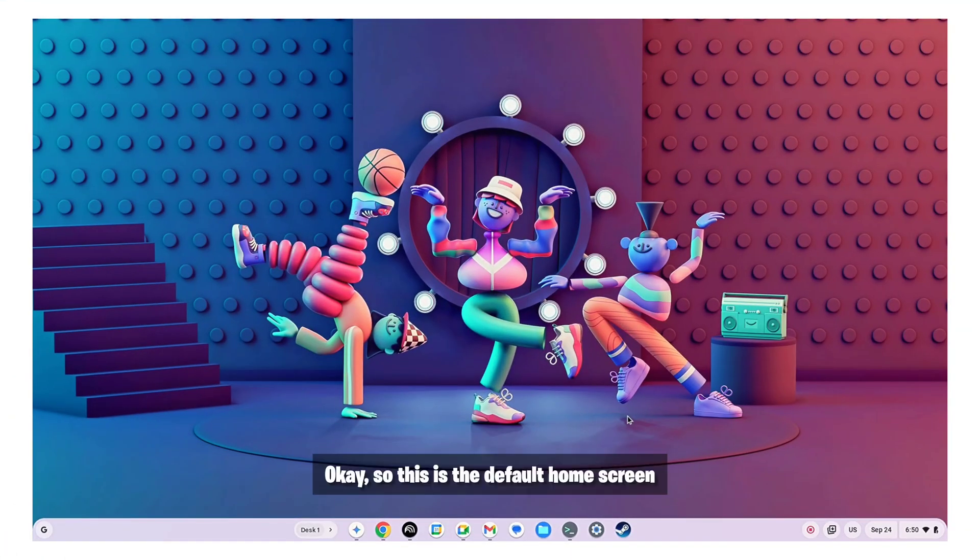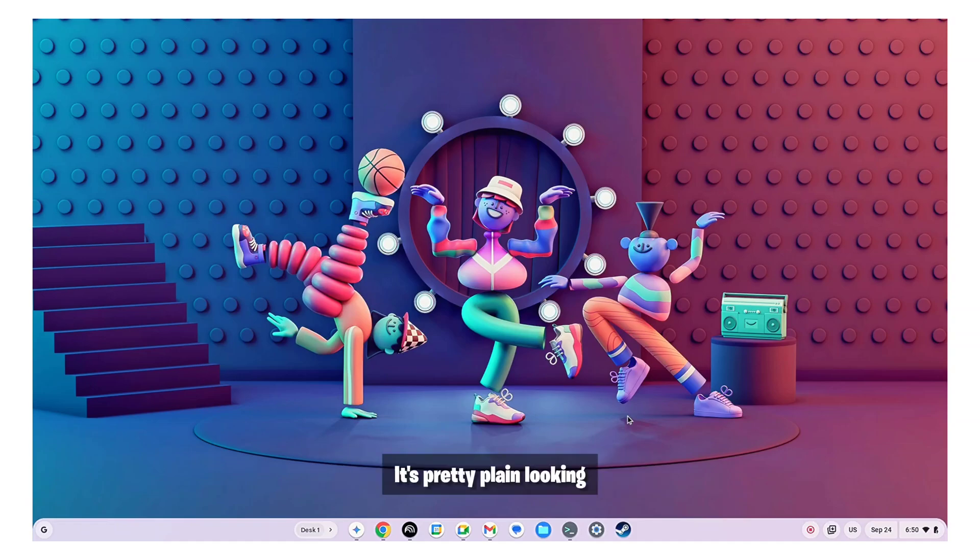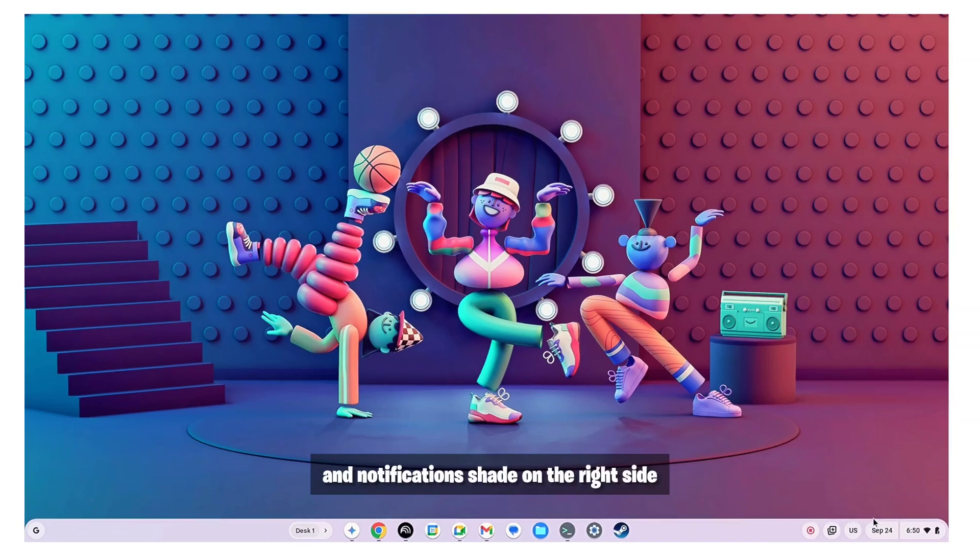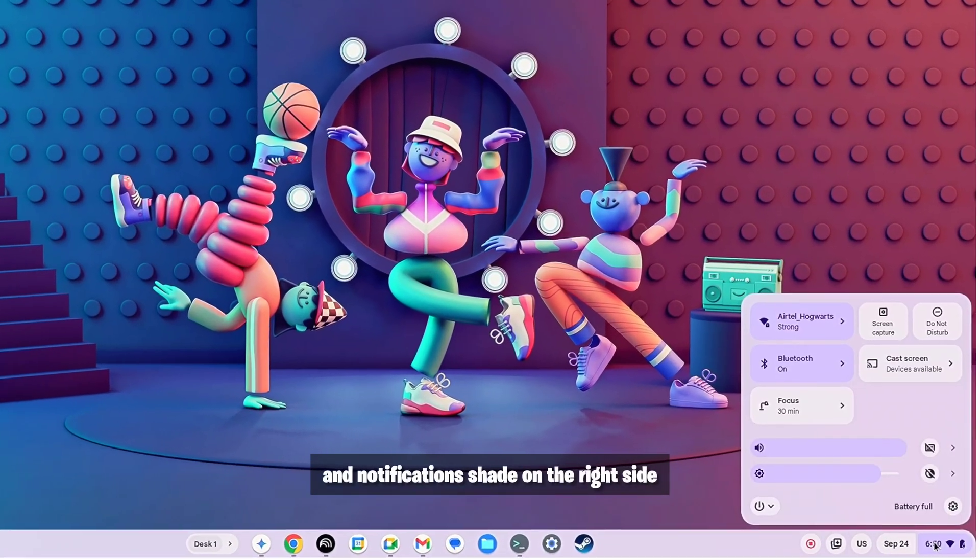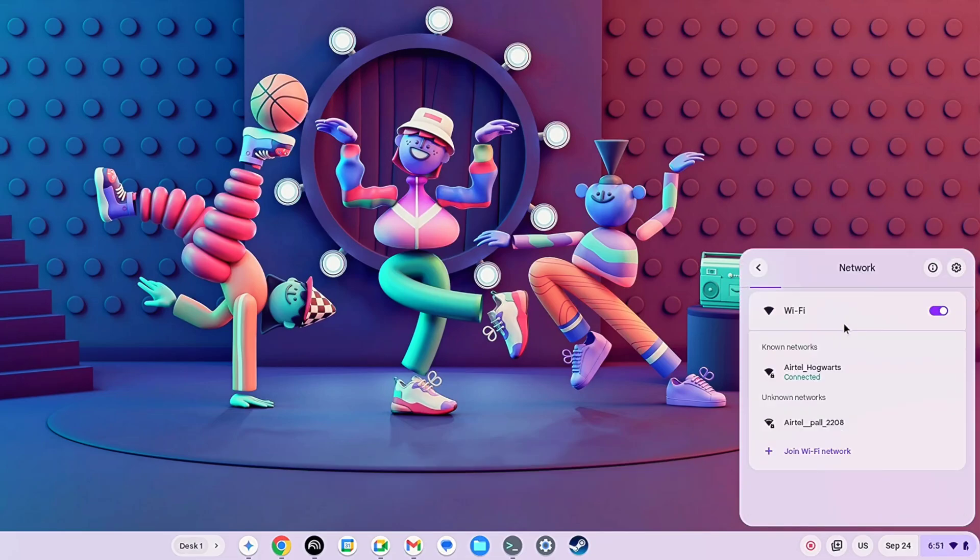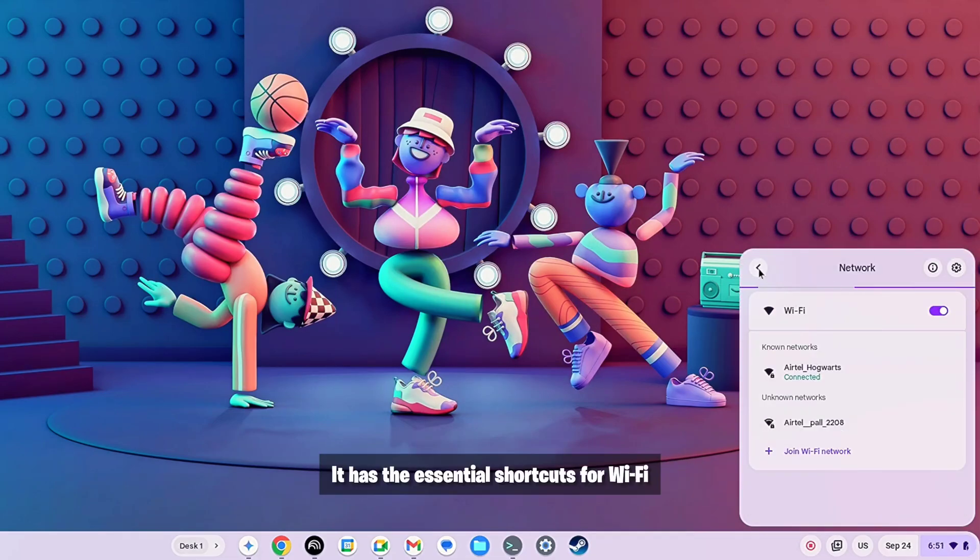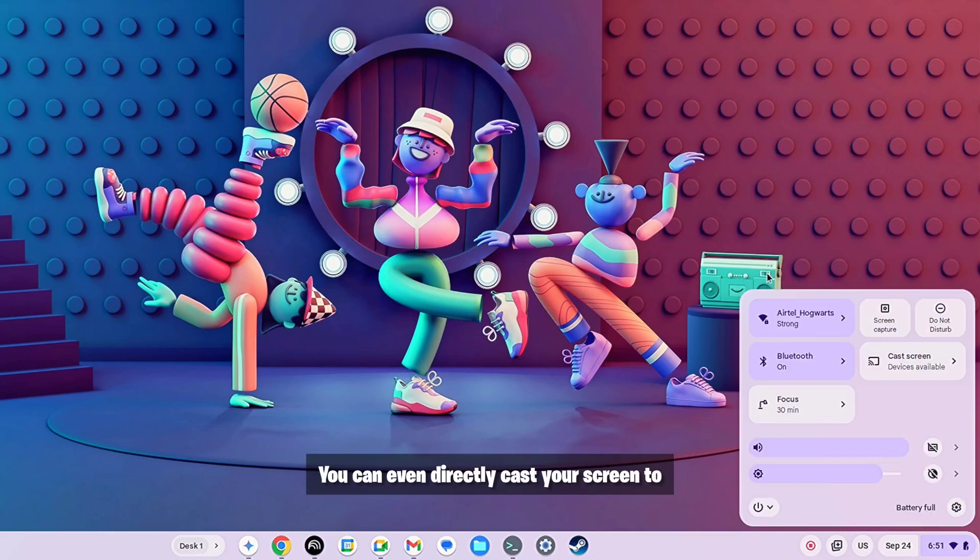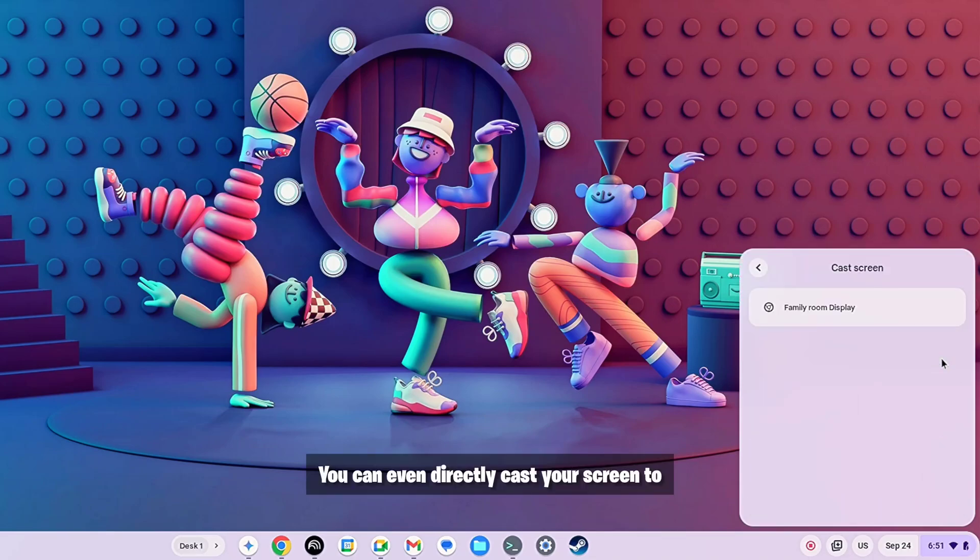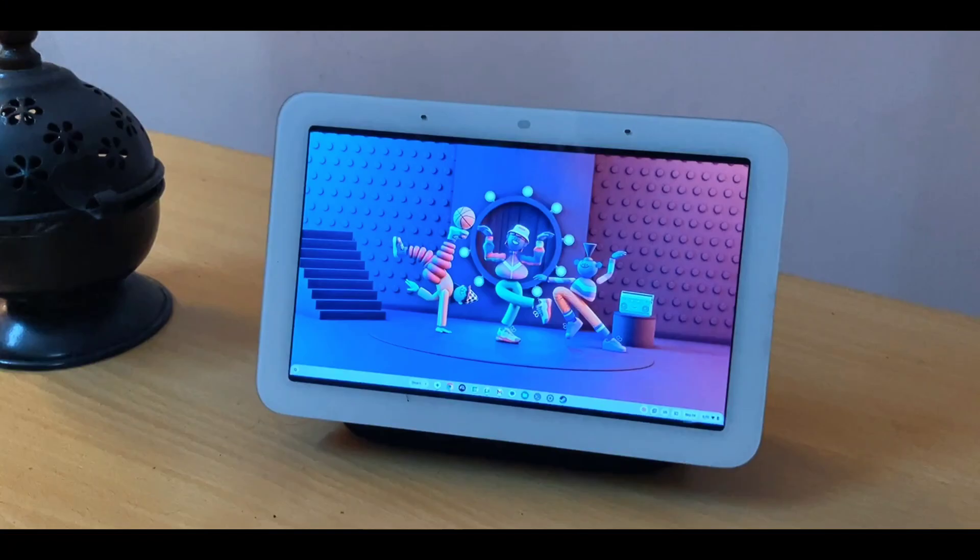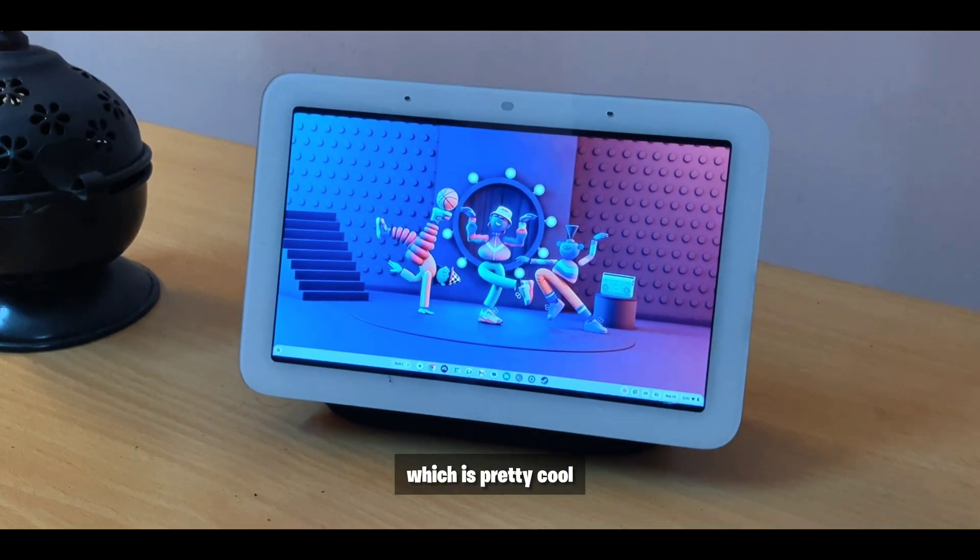Okay so this is the default home screen, it's pretty plain looking. We have our quick toggle and notifications shared on the right side and look wise it is very similar to the Android OS. It has the essential shortcuts for Wi-Fi, Bluetooth and etc. You can even directly cast your screen to a Chromecast enabled device which is pretty cool.